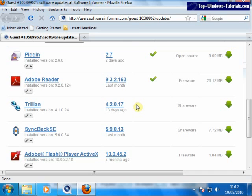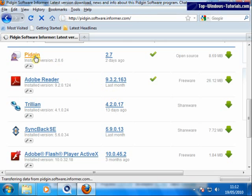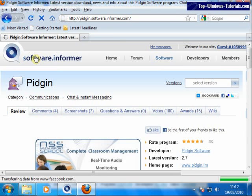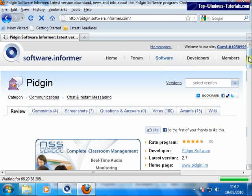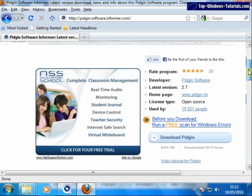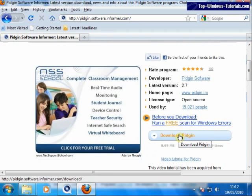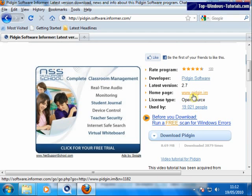Still, you should probably investigate any programs that Software Informer suggests might be out of date. Click on a program's name to get more information. You can then download the latest version by clicking here, or go to the program's homepage to investigate further.